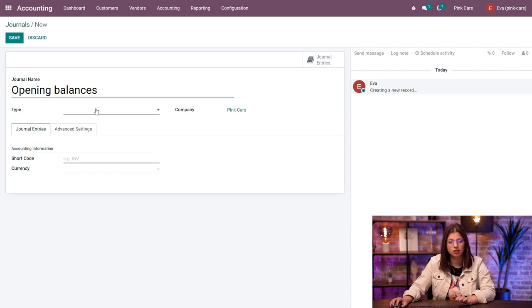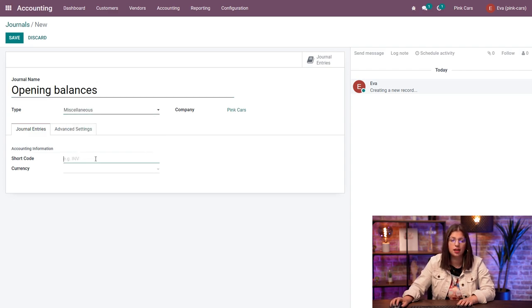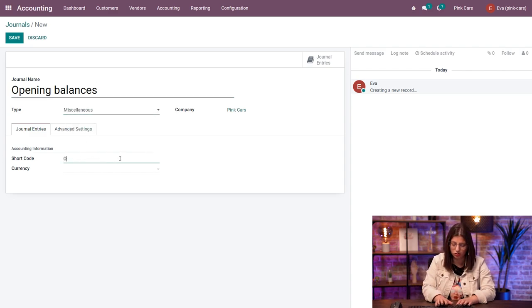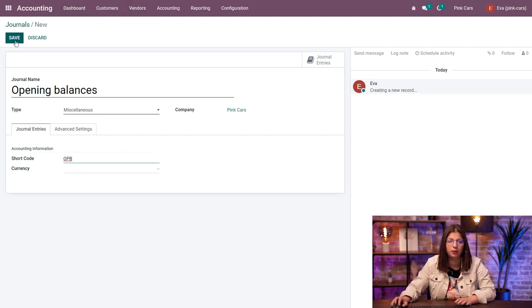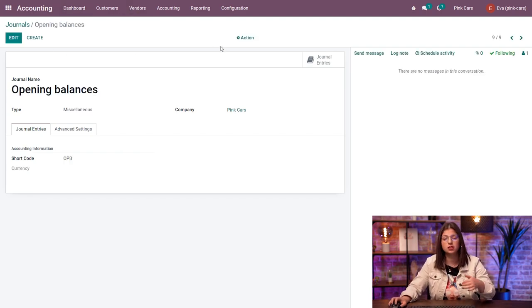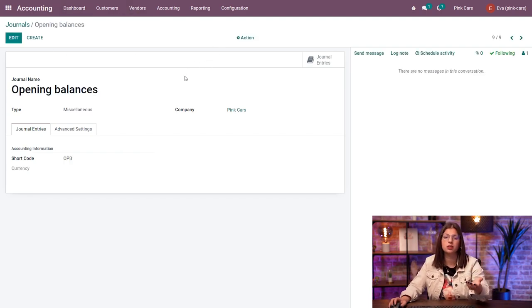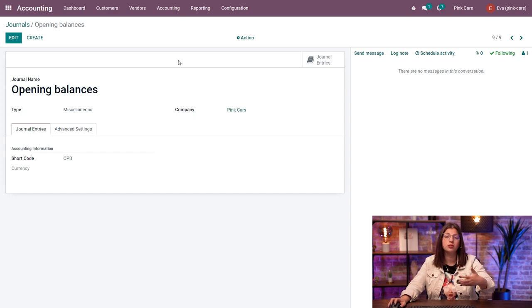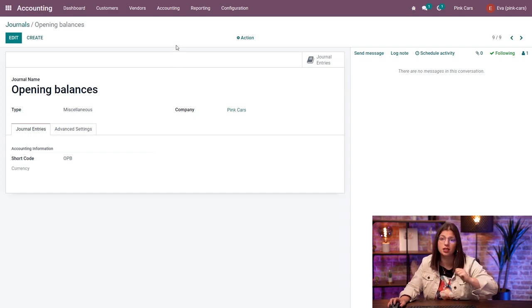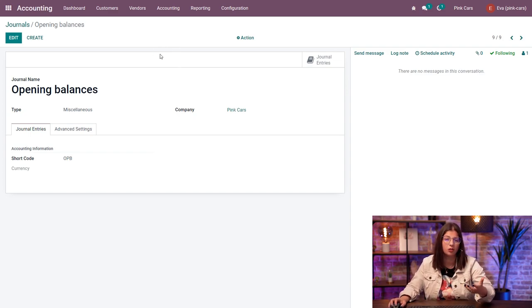So let's call it quite simply opening balances. The type should be miscellaneous, and let's choose the shortcode, which is going to be OPB. So it's not an obligation to do so, but I always advise you to do it for reporting and investigation purposes afterwards when your life is just more secure.